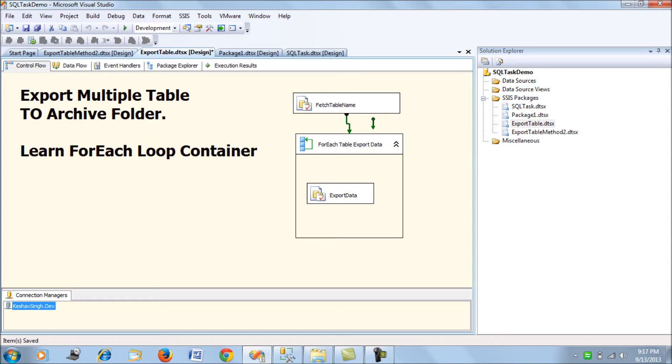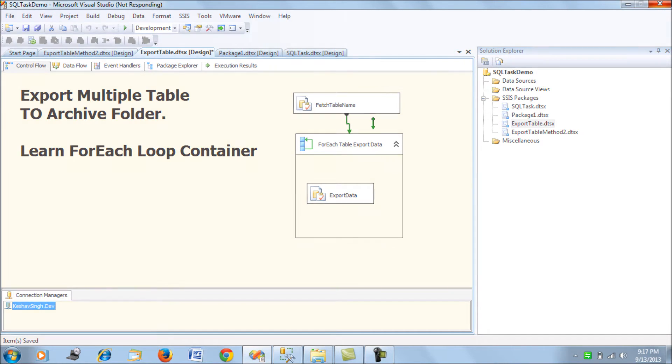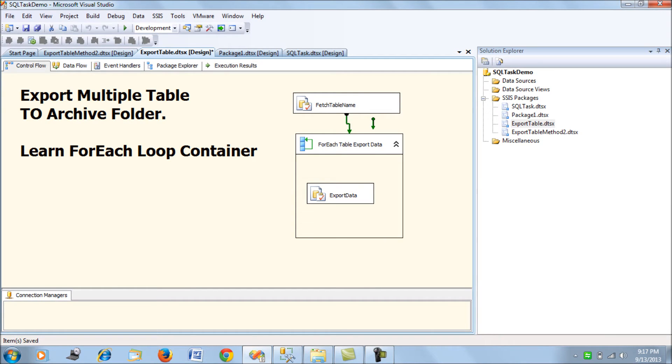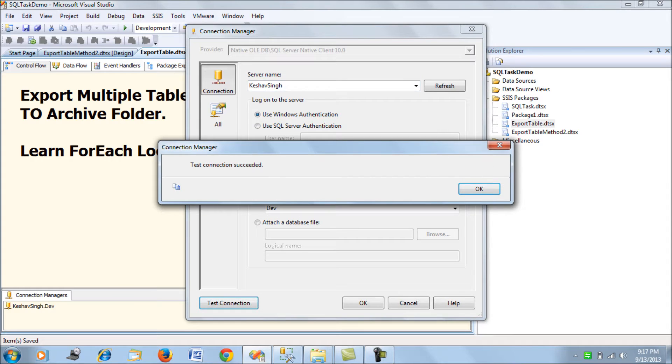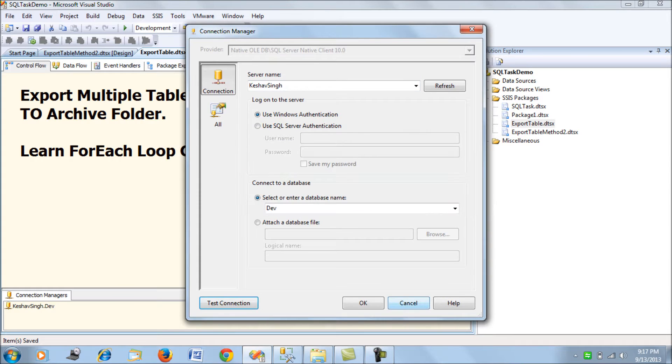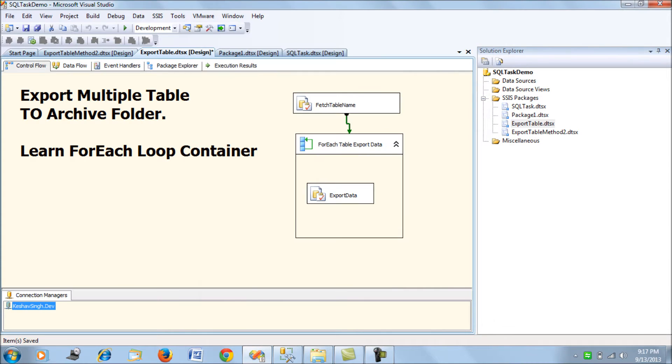This is an OLEDB connection manager pointing to the database from which you want your tables to be exported to the flat file. This is my server and the database I'll be connecting to.